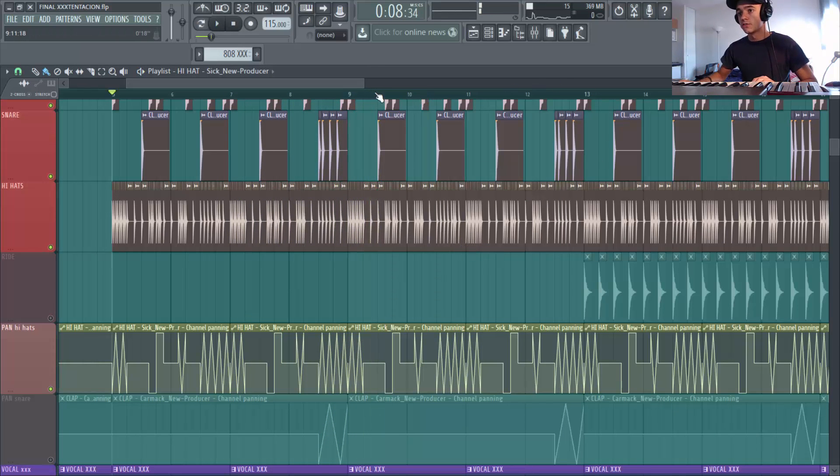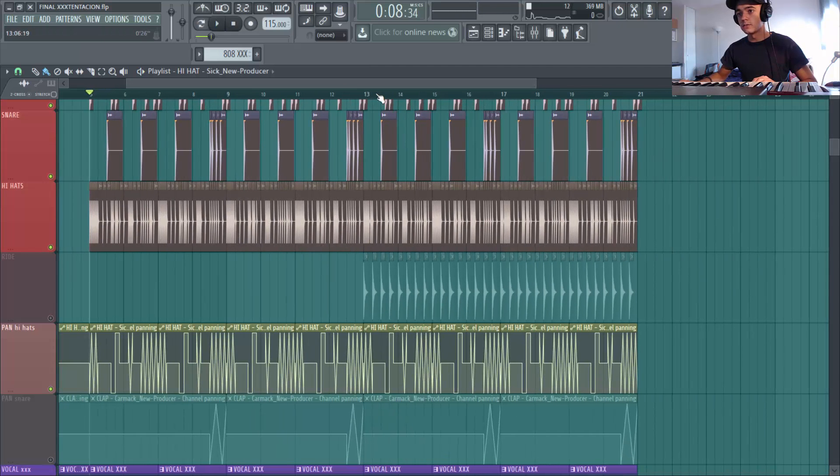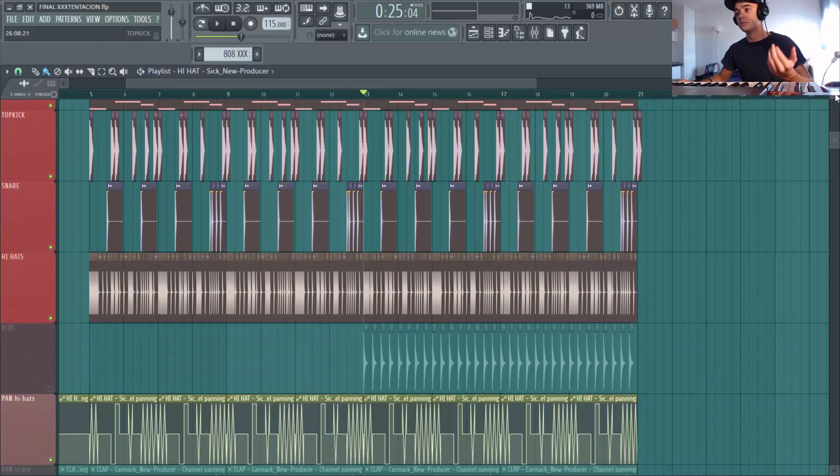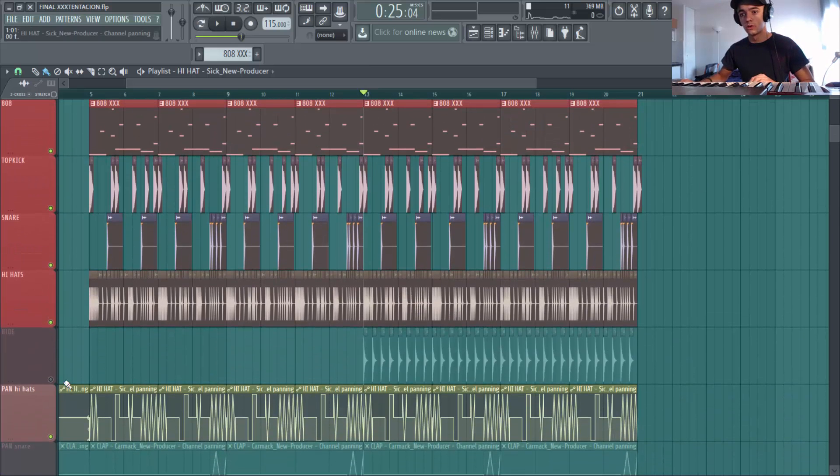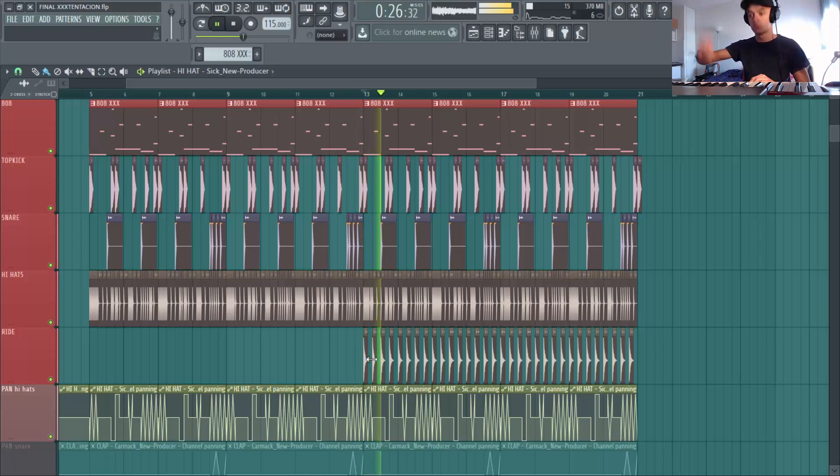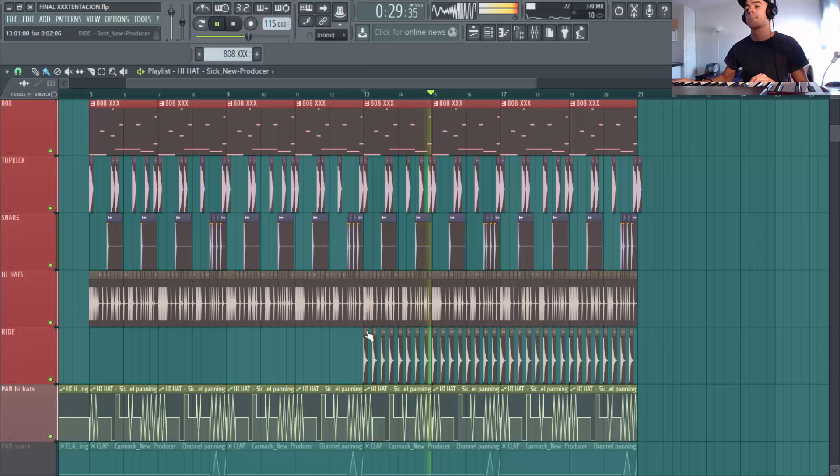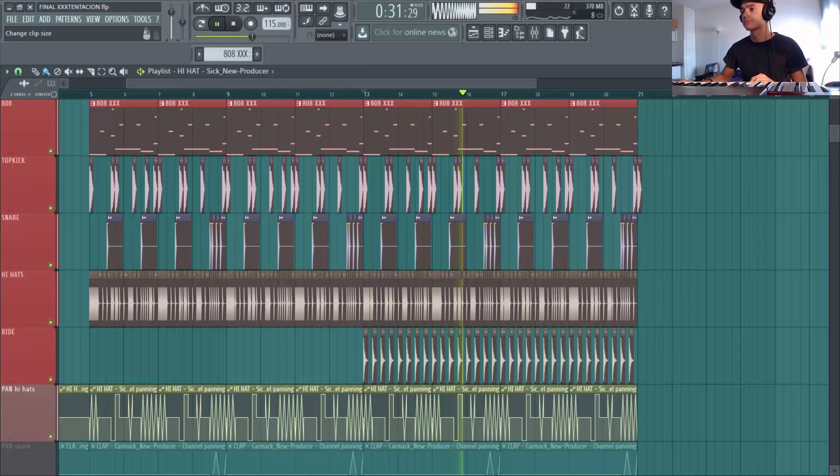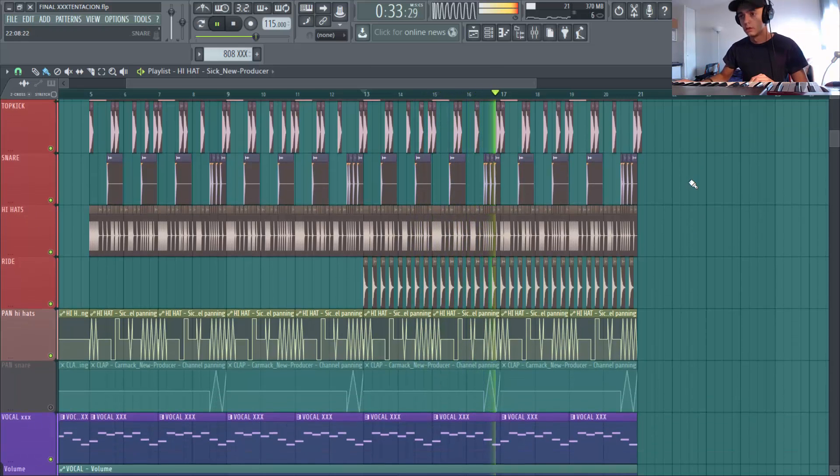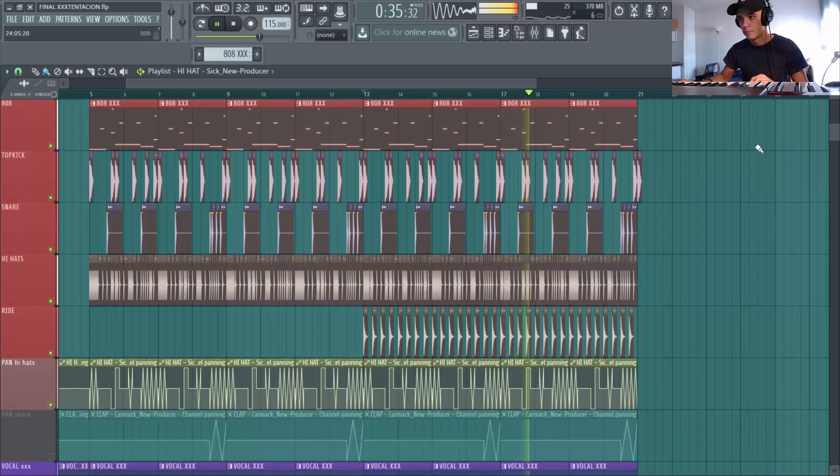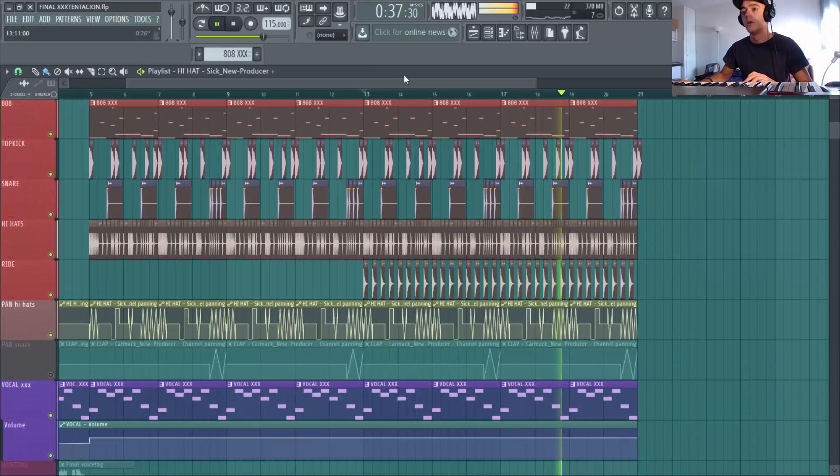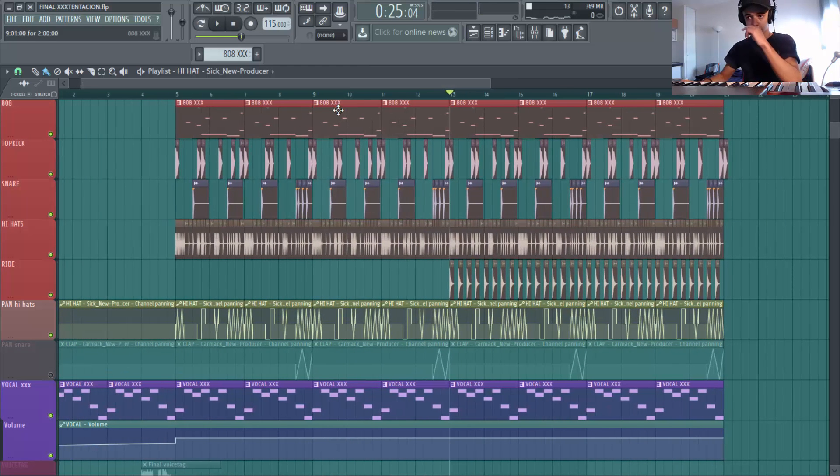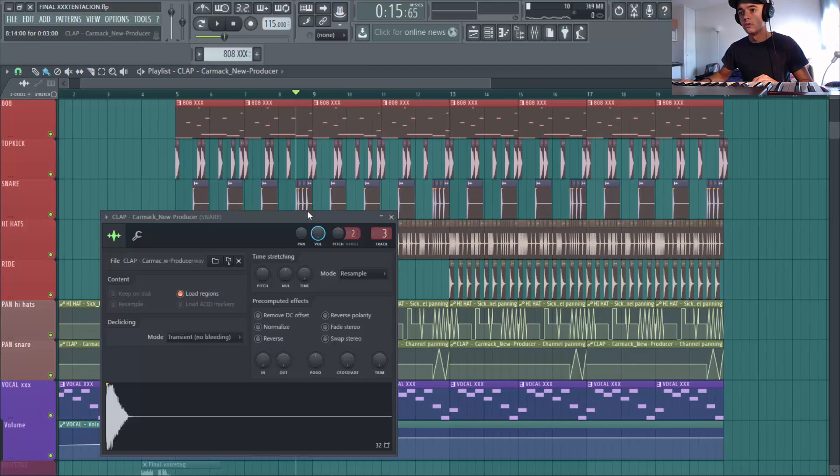Ok, je vais un petit peu embellir la deuxième partie du drop. Ok, c'est assez important d'apporter différents éléments sur ta deuxième partie du drop. Donc je rajoute des petites rides, juste un petit mouvement. Ok.